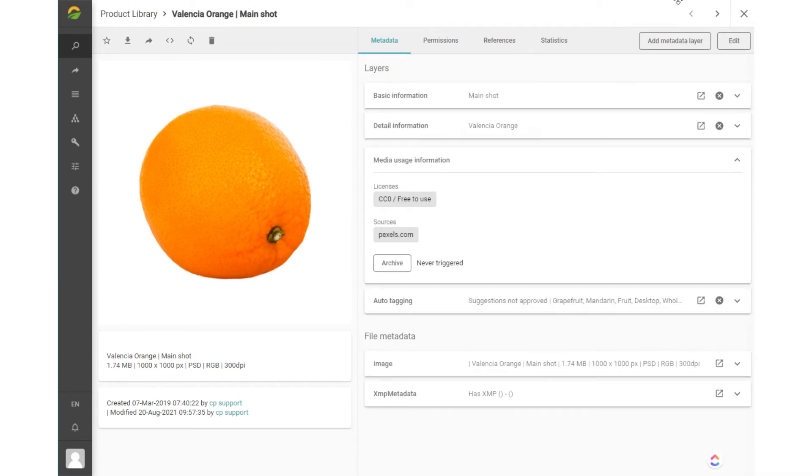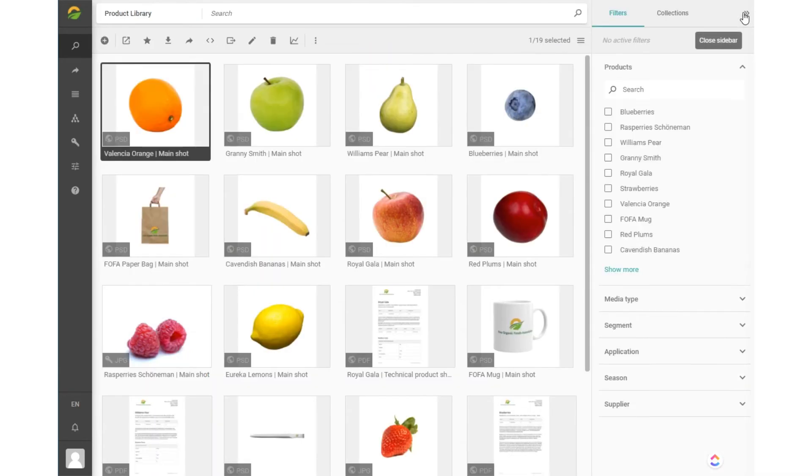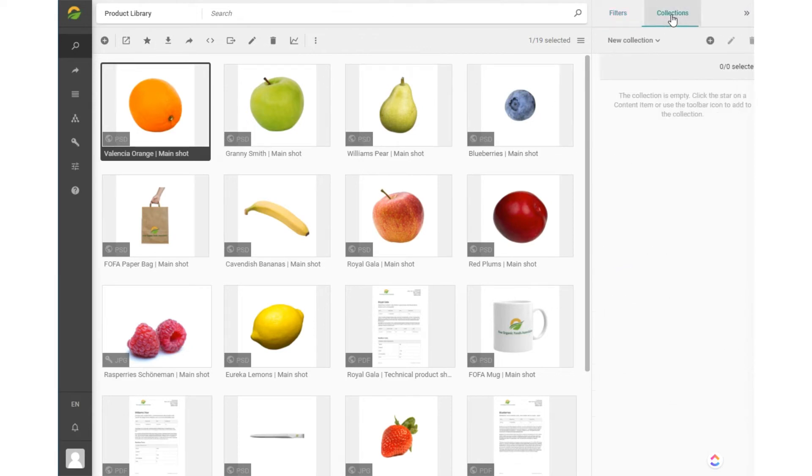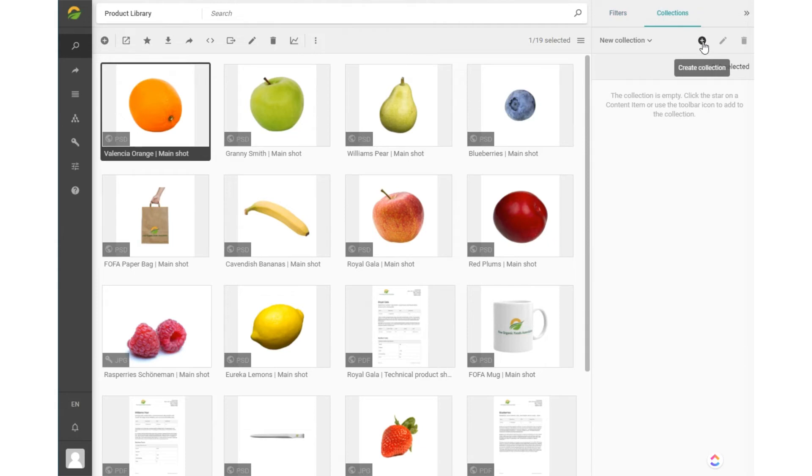Back to the content browser. The next feature is a collection. A collection is a personal grouping of content items. You can create a collection via the plus button in the collection sidebar.